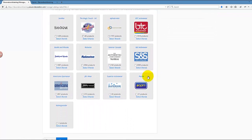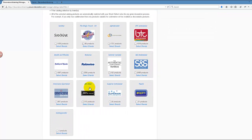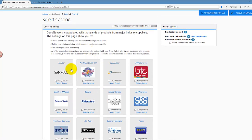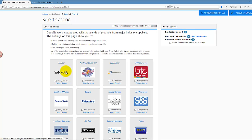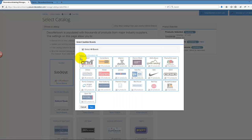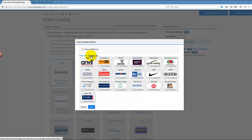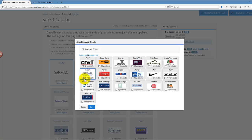I can browse through many catalogs that we support such as Sanmar, Alphabroder, SanMar, and more. But in this case, I'll choose Sanmar. Instead of adding the entire catalog, I'll click on Select Brands, turn on the options and select all brands, then deselect all and select only the Gildan brand. So we have a decent number of products in the system—36—and click Save.